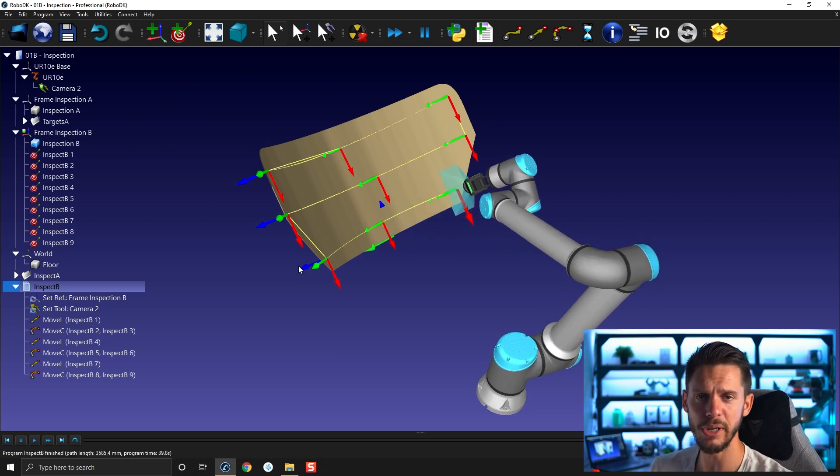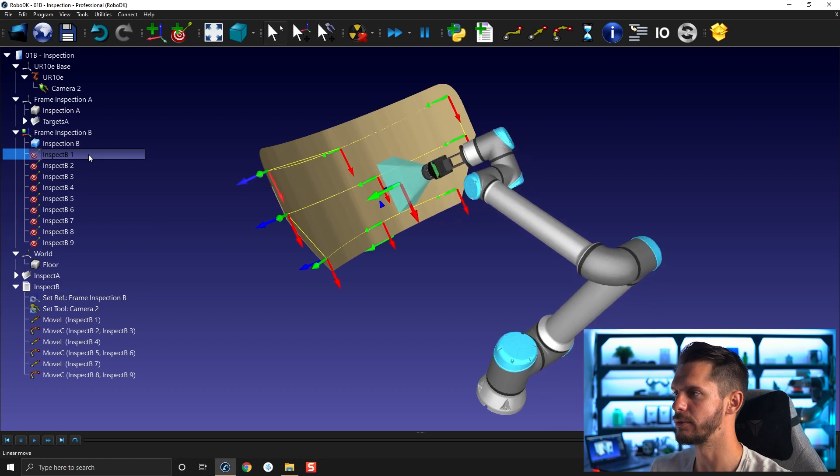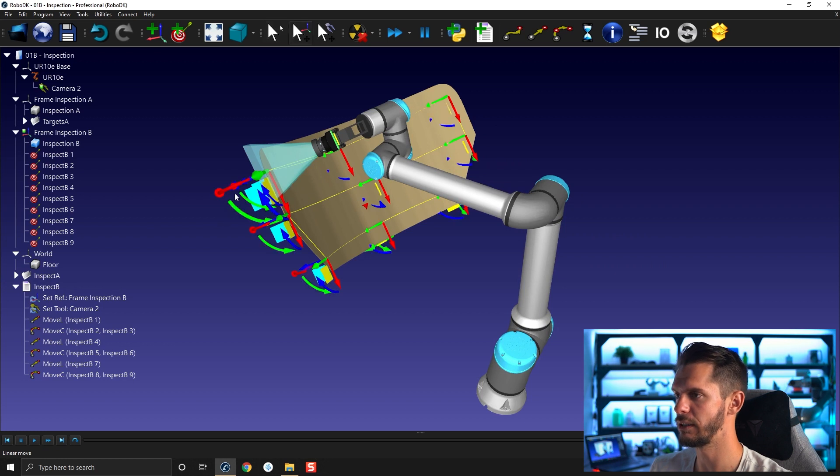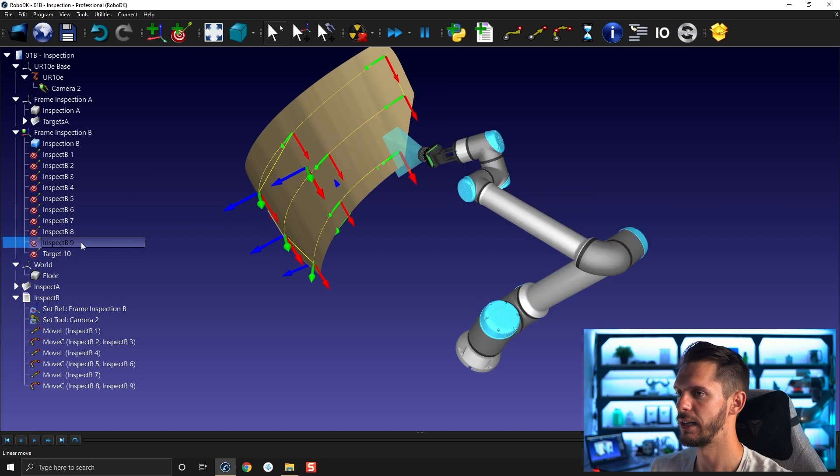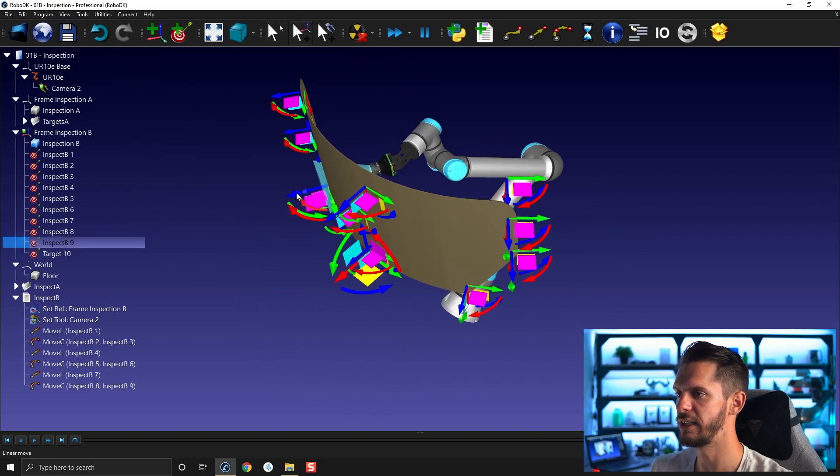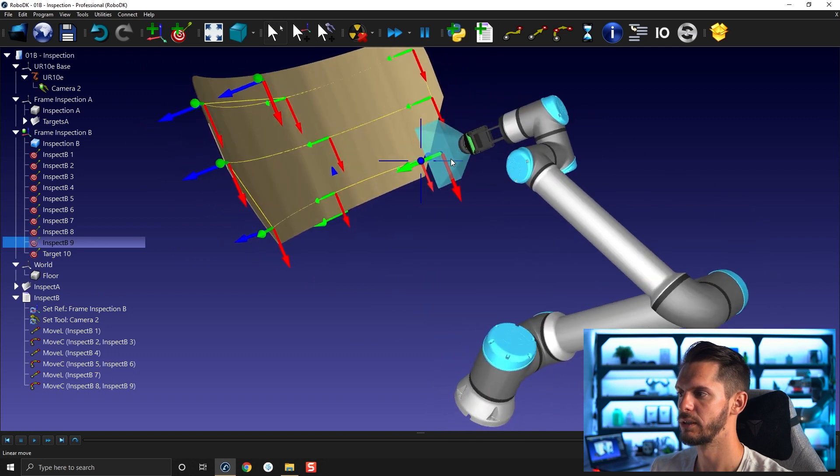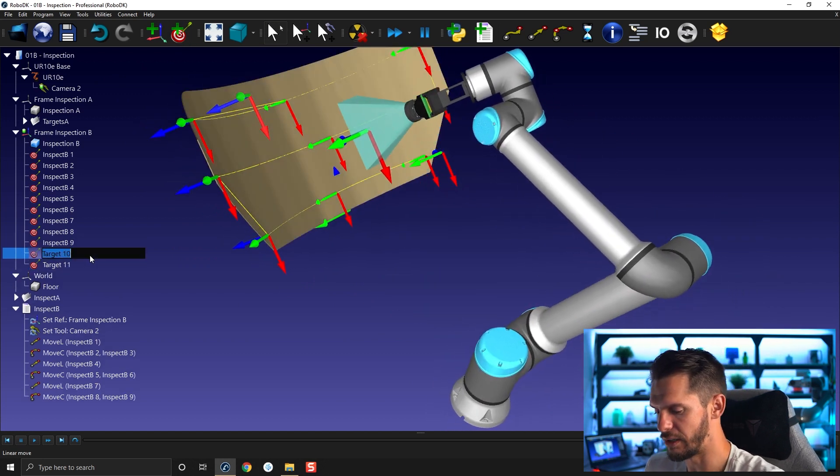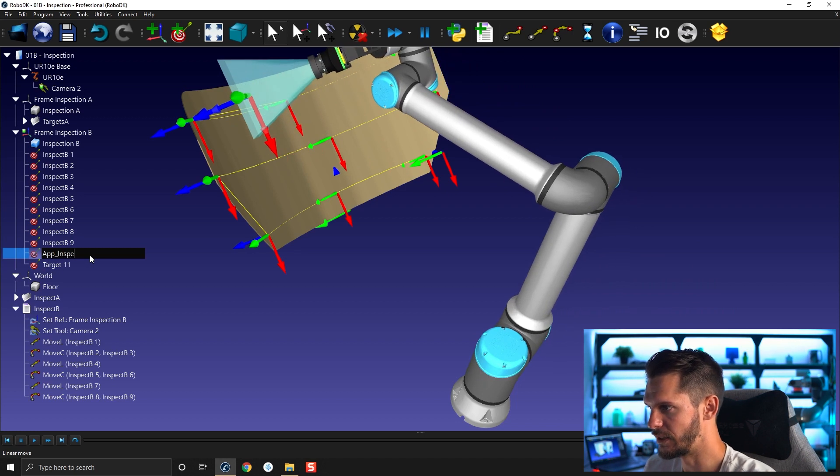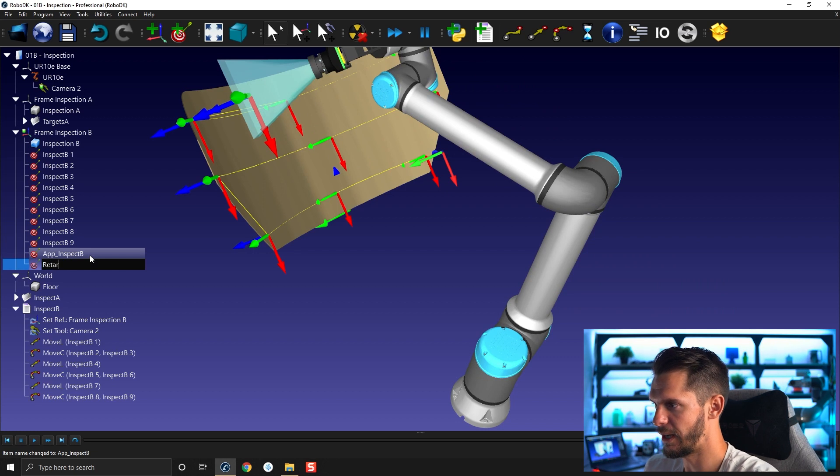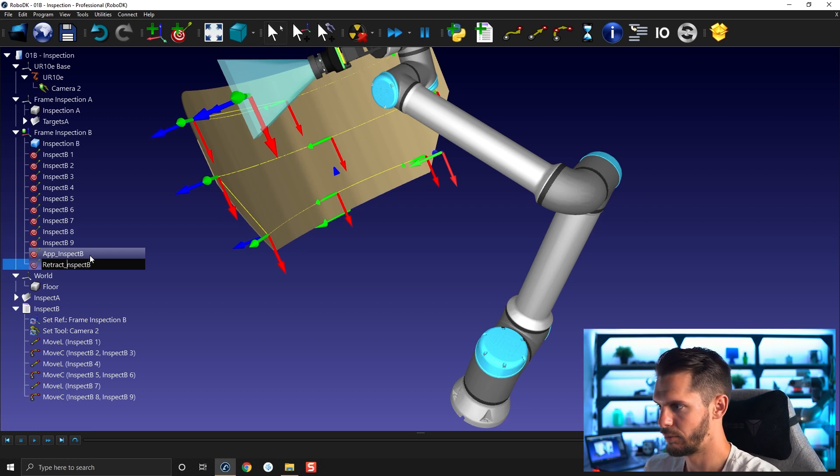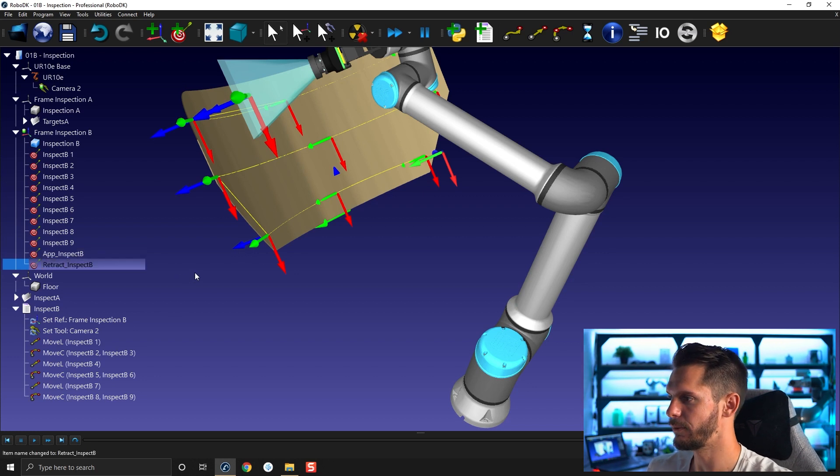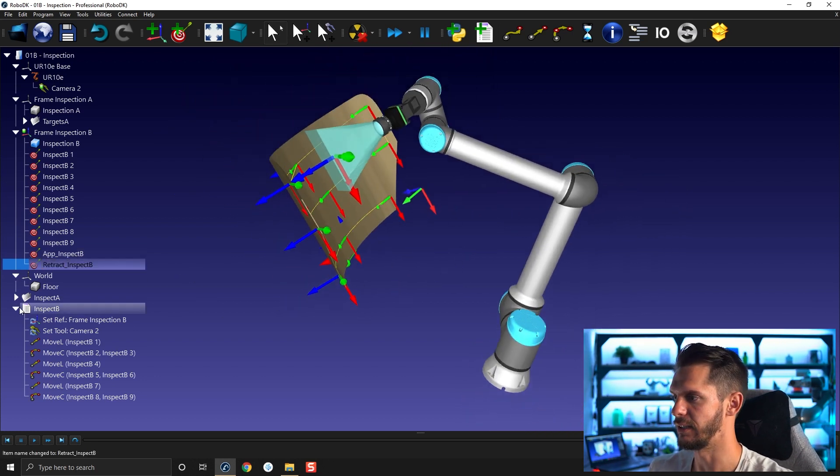I'm going to create my approach and retract motion. So let's go for inspect one. I'm going to press alt, move upward, create a target, last point, move here, move outward, create a target. This one will be called app. Inspect B and retract. I want to be consistent in the way I'm naming stuff. Yeah, I like that.